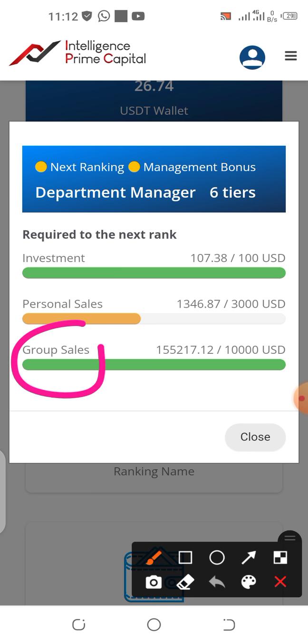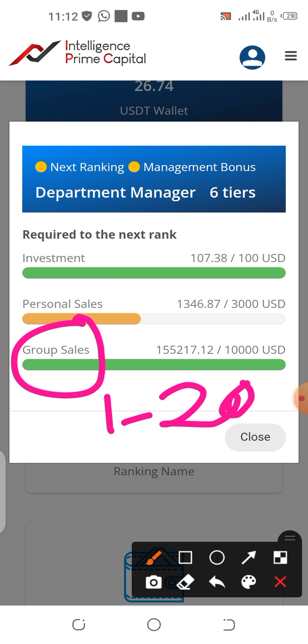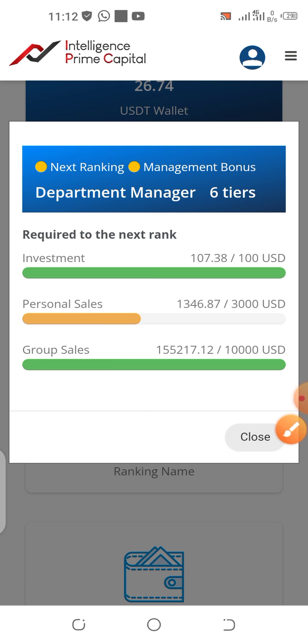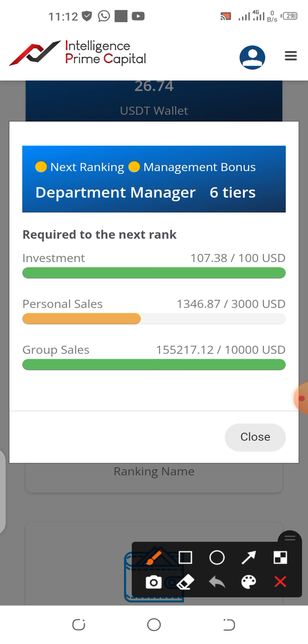Group sale is the total current trading capital of all your direct and indirect downlines, from your first generation to your 20th generation of downlines. That is your group sale. So that is how it works — you have investment, personal sale, and group sale.